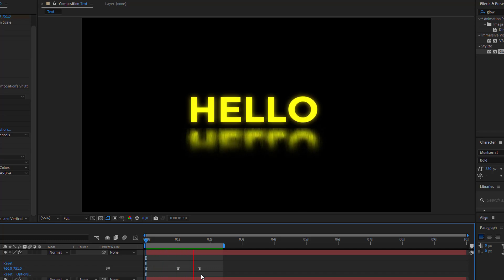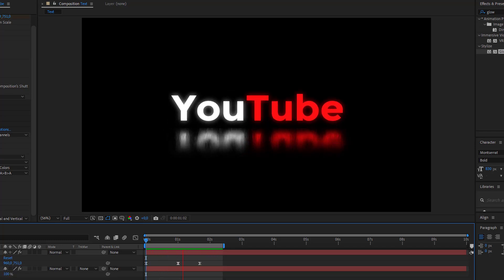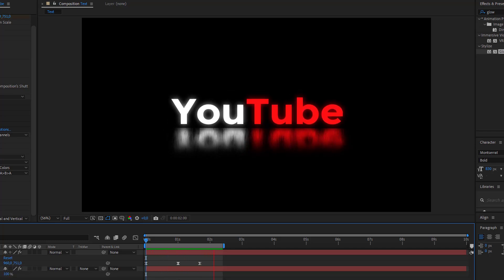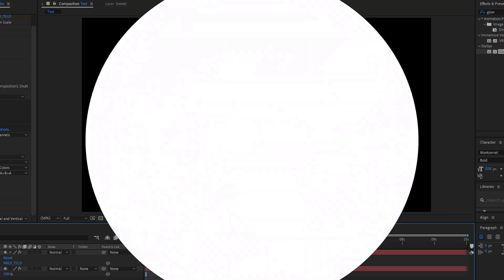Hello everyone, welcome to my new video. In this video I'm going to show you how to create this in After Effects. Let's start.